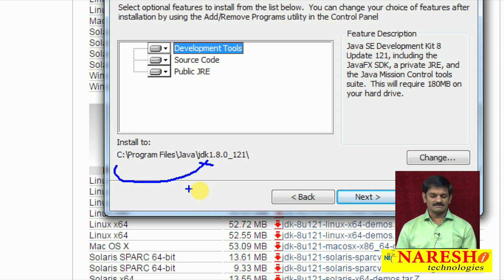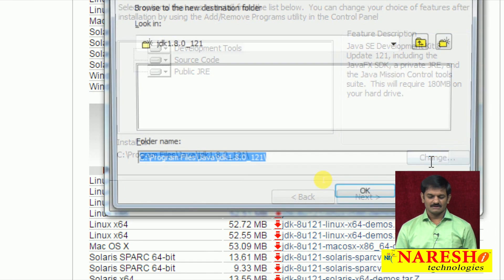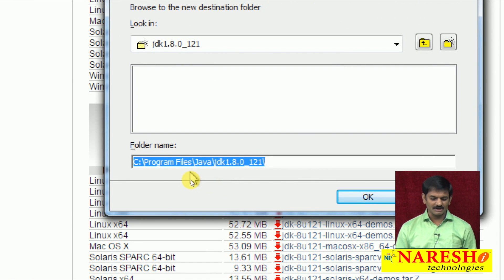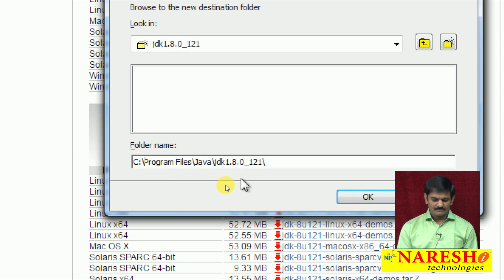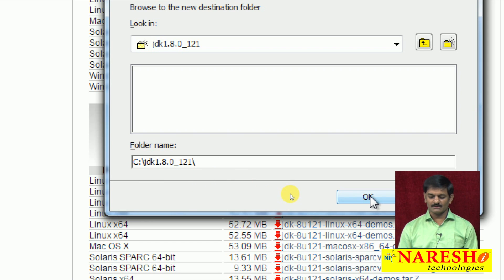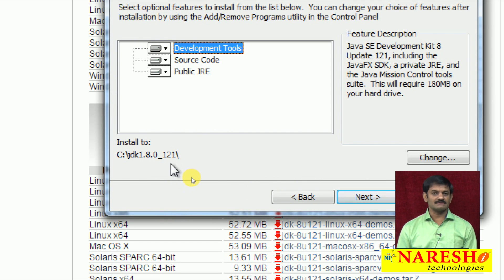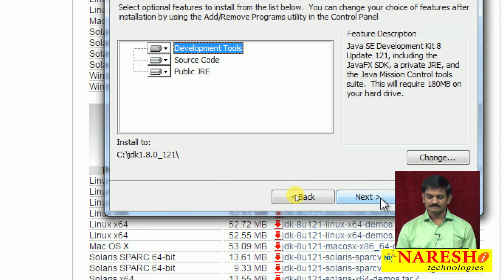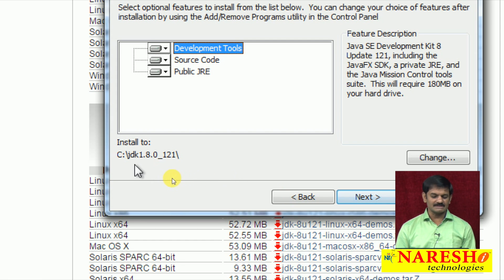Let me do one small change. Click the Change button — edit mode will appear. Carefully remove 'Program Files\Java\' so the path appears as C:\JDK. Now click OK. The correct path is now saved. Click the Next button and installation will start in C:\JDK.